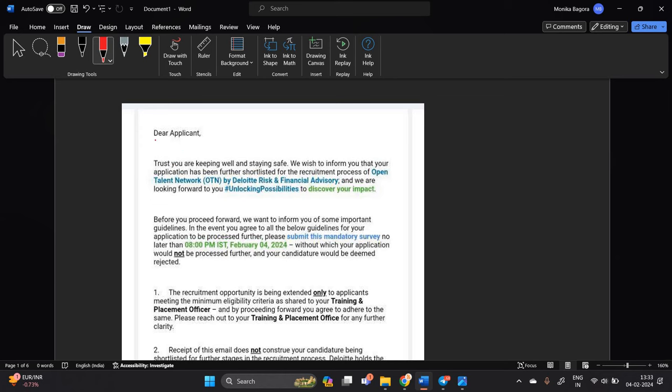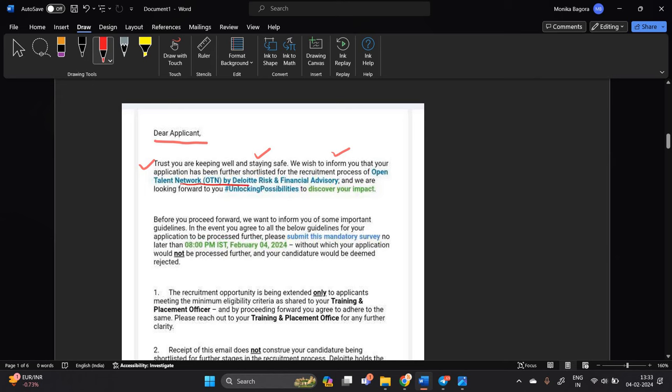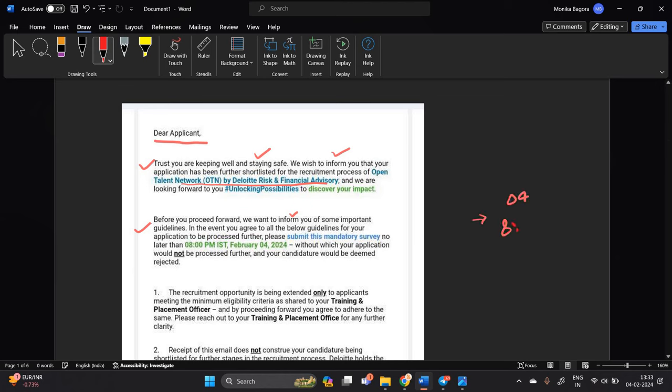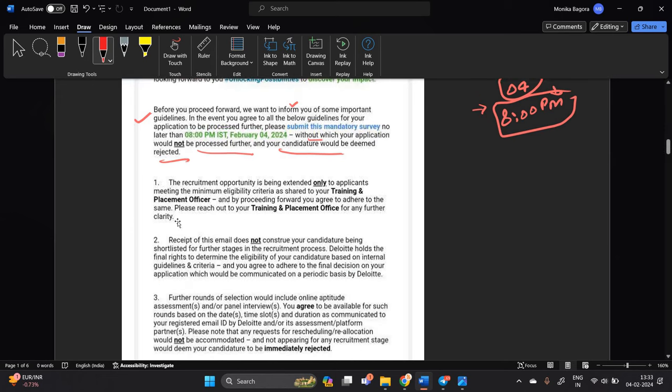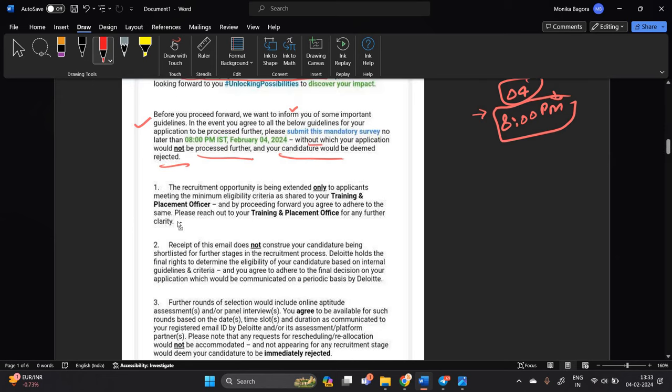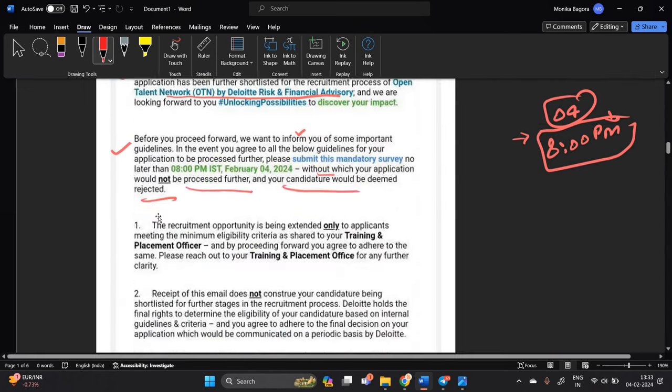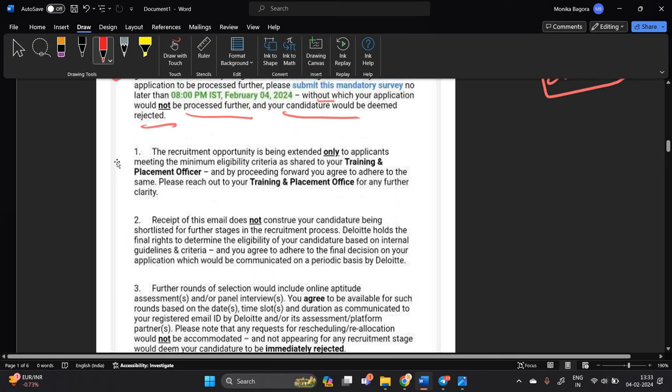One of the most important point they are asking in survey, dear applicant trust you are keeping well and staying safe. We wish to inform that your application has been further shortlisted for open talent network by Deloitte risk and financial advisory. Before you proceed forward we want to inform you some important guidelines. In event you agree to all below guidelines and you have to complete survey till 8 p.m. So one of the most important point like aaj ke din 8 baje ke pehle ye survey apko fill karna hai without which your application would not be considered further and your condition would be deemed rejected.